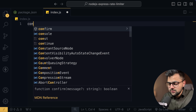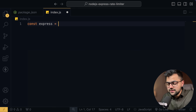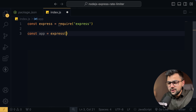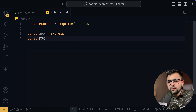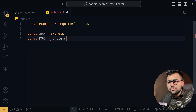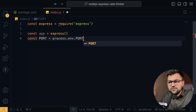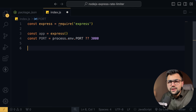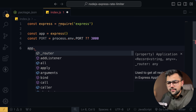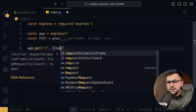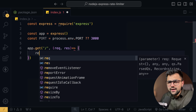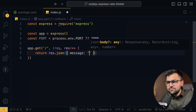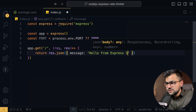So what do I do here? We will do require Express, set up our application as Express(), and then define a port — if process.env.PORT is available, use it, else fall back to port number 3000. Then we can set up an app.get route at slash, with a request and response handler, and return a response.json with a message: 'hello from Express server'.